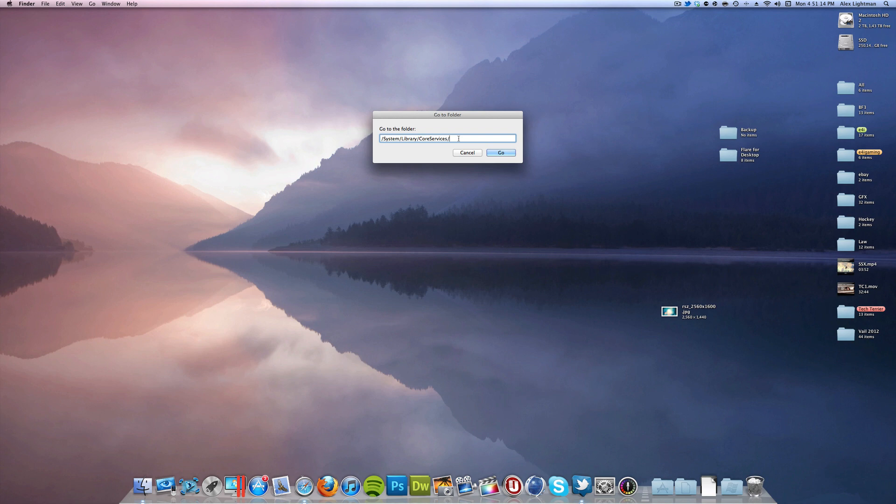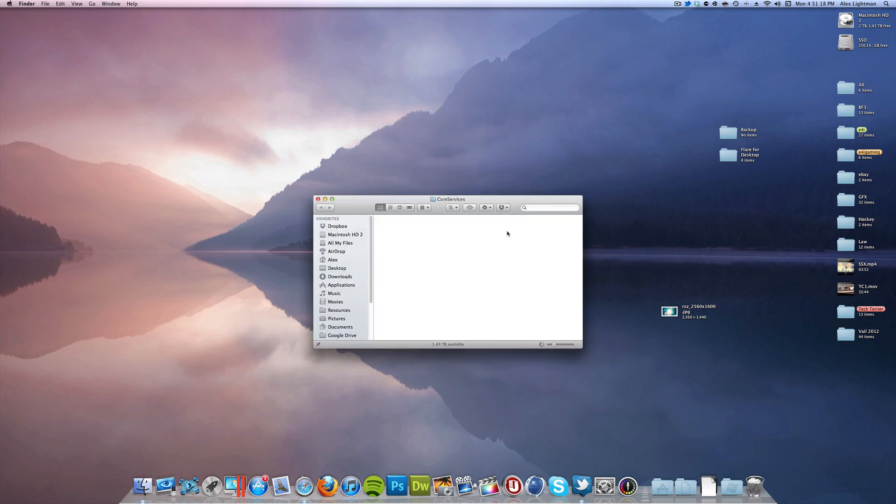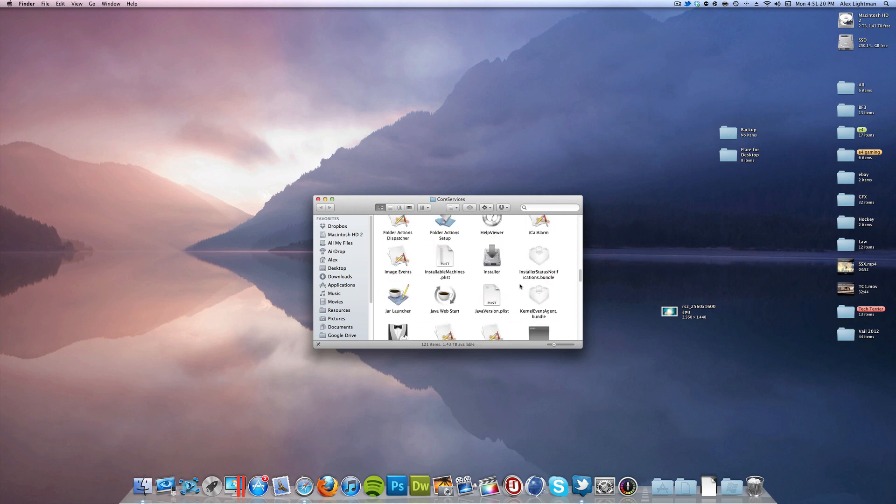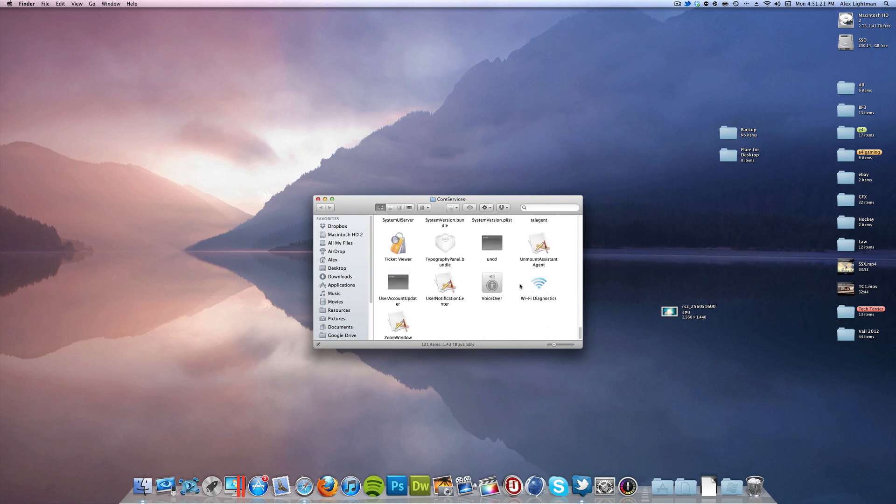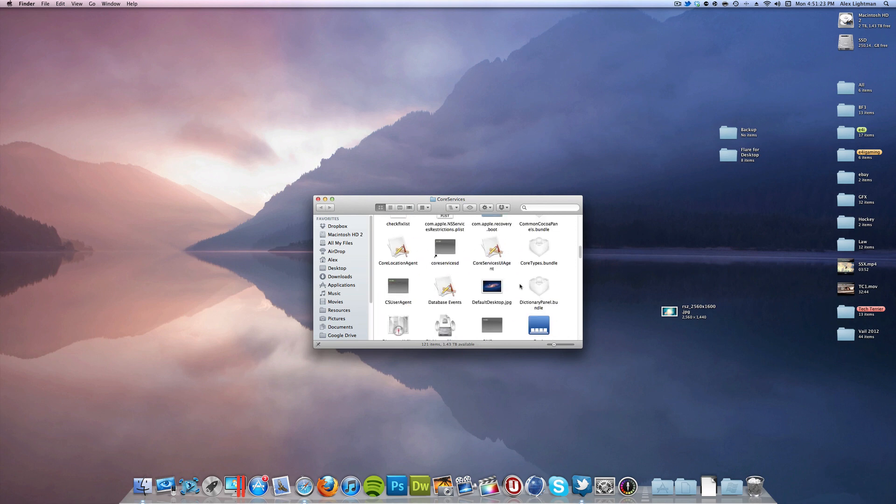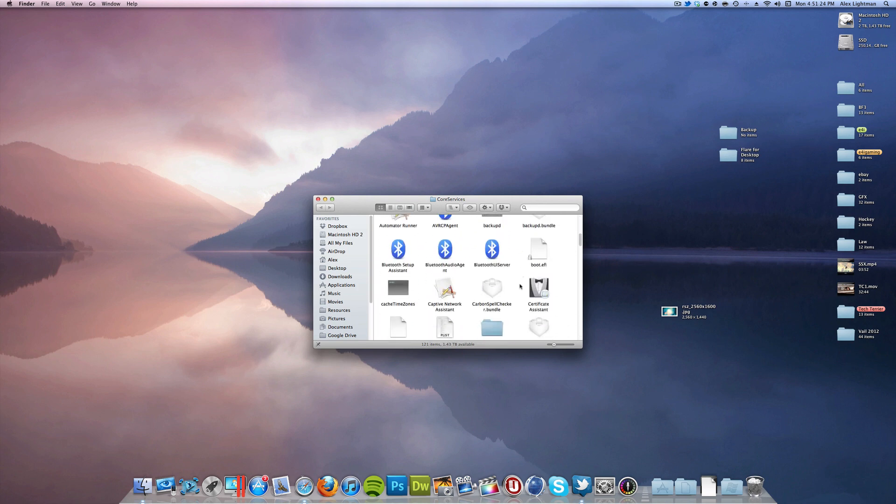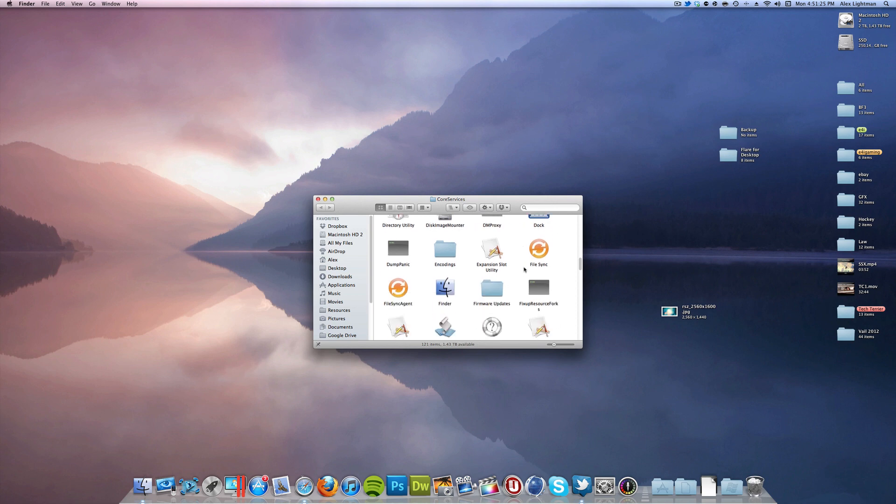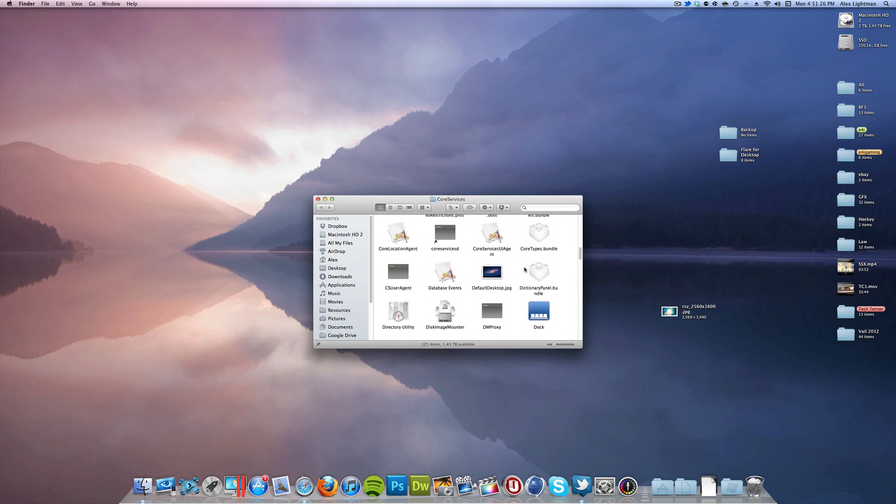And you want to type this link. Type this in, it's in the description if you need it, but slash system slash library slash core services. And that will bring you to this folder, and then in here we want to look for Dock.